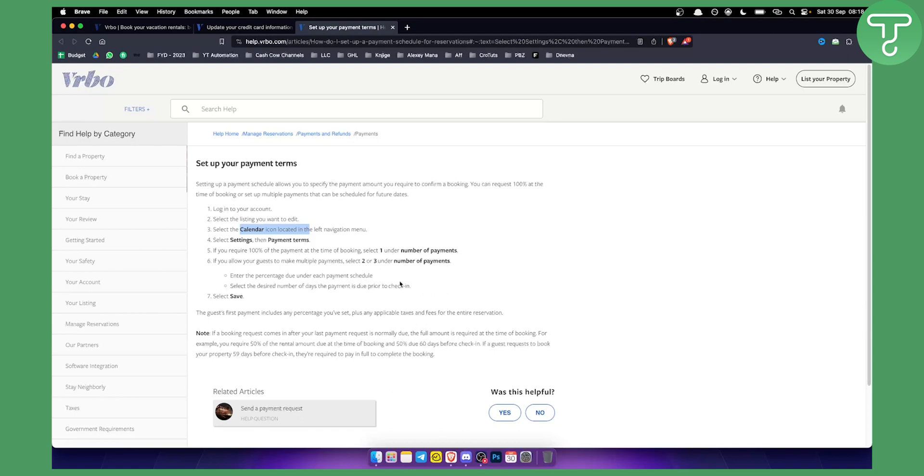So that's pretty much how to change your payment method and how to set up your payment terms on VRBO. If you have any questions or comments, comment down below and we'll see you in the next video.